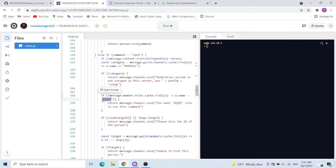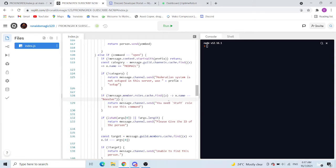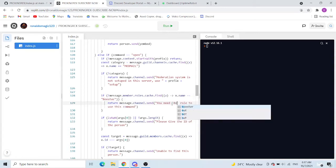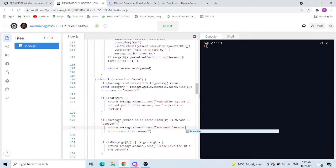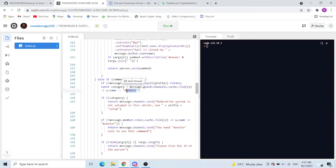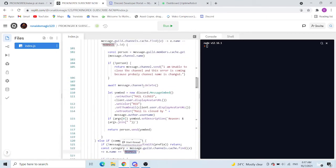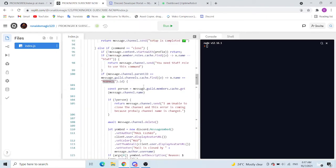You need the row of booster. Say for example you need booster. This one also you have to change the name to whatever you name this.